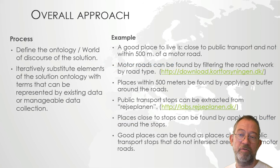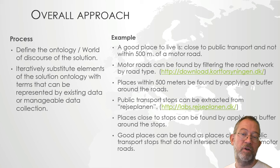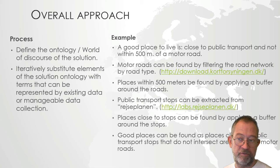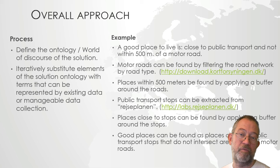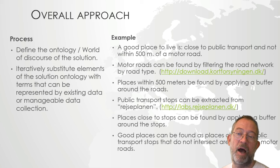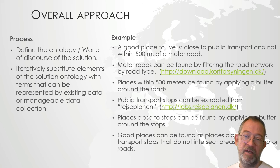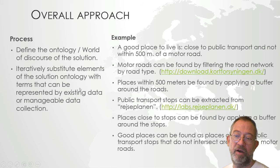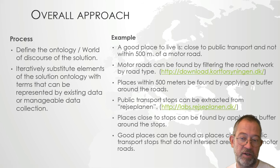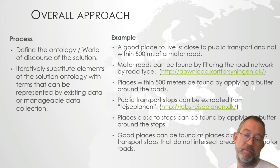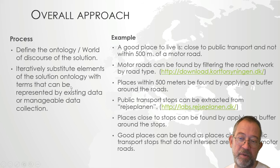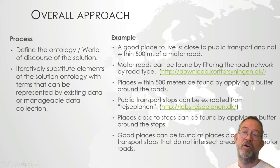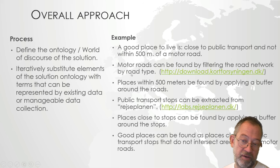If you look at how we solve a problem using GIS, what we normally do is that we define the ontology, or the world of discourse for the solution to be designed. We define what is the solution, not in terms of exactly where the elements are located, but which type of data are part of the solution. Then we iteratively substitute these elements with something that we can represent using existing data, or we can collect within a manageable amount of data collection. So this is an iterative process where we slowly go from our ontology of the result to something that we have or can collect.